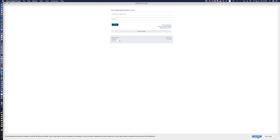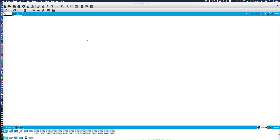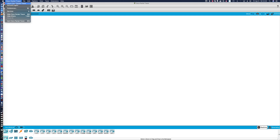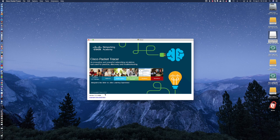I've got to go ahead and log in here, just like you would if you were using the Windows version. I'll put my username in here and then my password. And there you go — Packet Tracer for the Mac version 7.2.1. We should see the screen here: 7.2.1.0404.